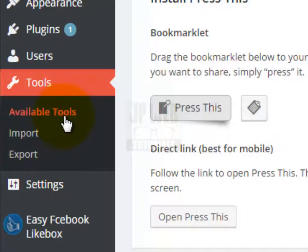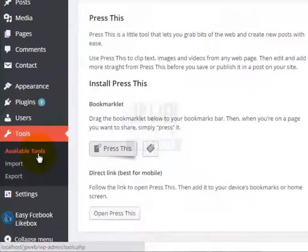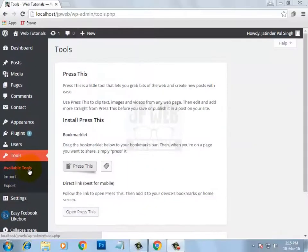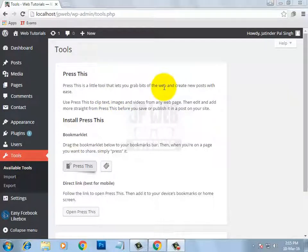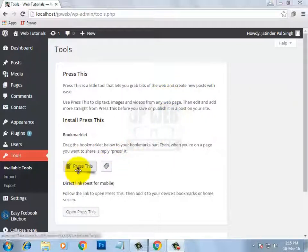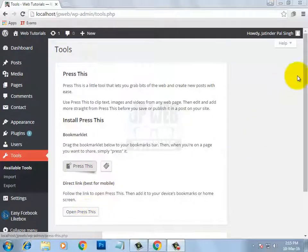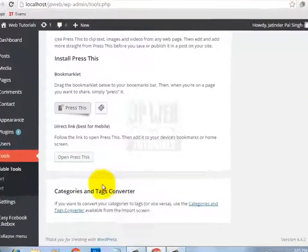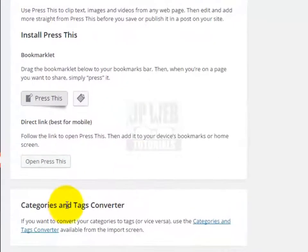When you click on available tools, you will see this page. On this page you will see the tools which are available by default in WordPress. The first one is Press This and the second is Open Press This. If you scroll down you will see another tool, which is categories and tags converter.